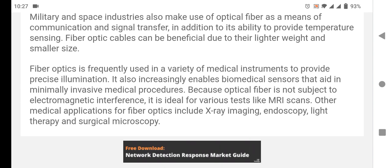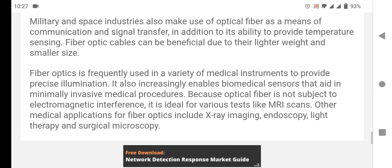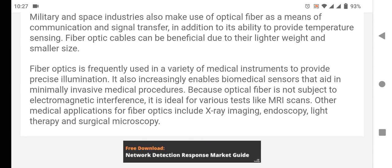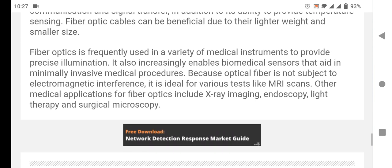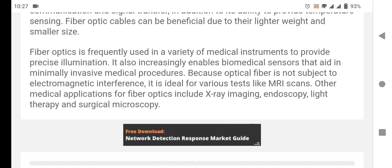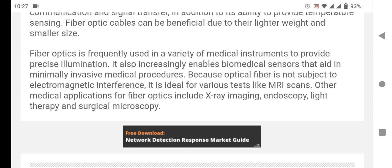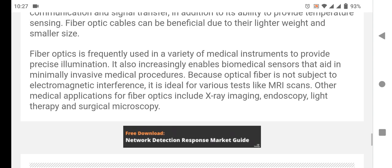Fiber optic is frequently used in a variety of medical instruments to provide precise illumination. It also increasingly enables biomedical sensors that aid in a variety of medical procedures. Because optical fiber is not subject to electromagnetic interference, it is ideal for tests like MRI scans. Other medical applications include X-ray imaging, endoscopy, light therapy, and surgical microscopy.